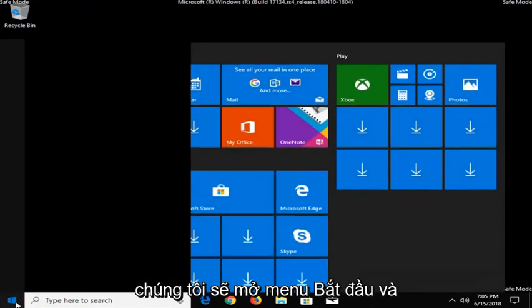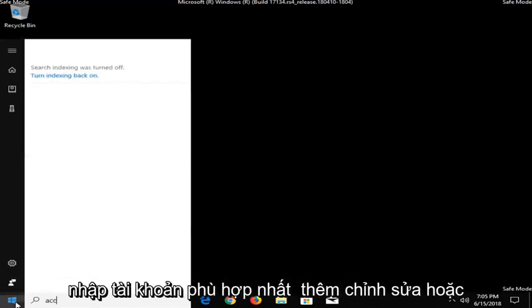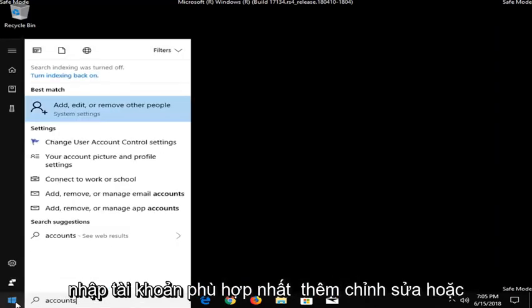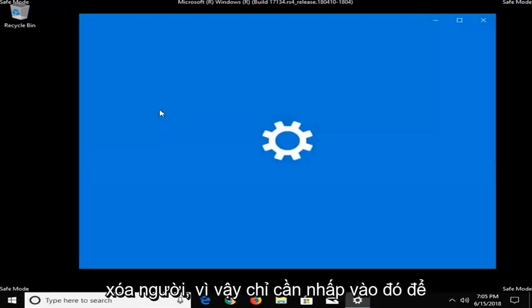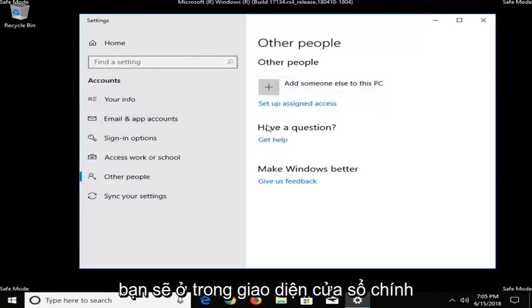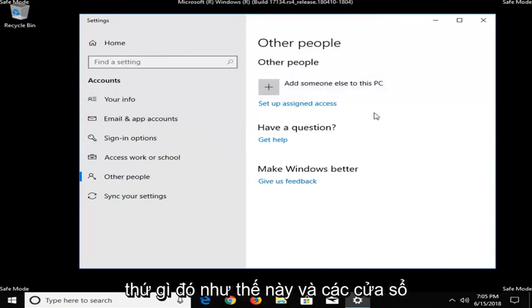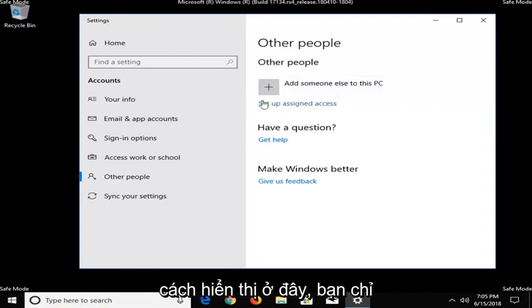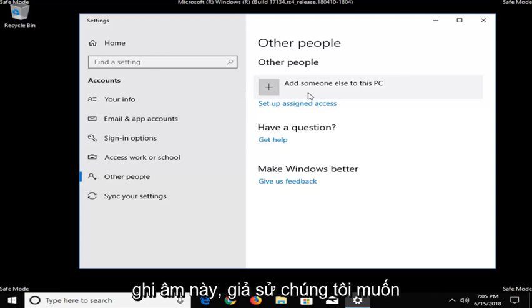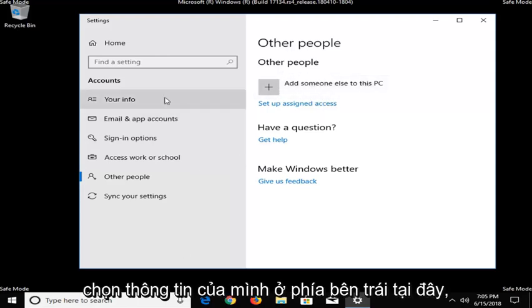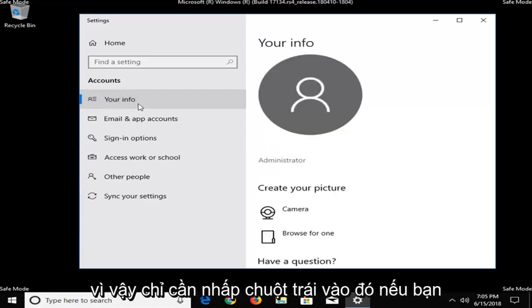So we're going to open up the start menu and type in Accounts. Best match, add, edit, or remove people. So just click on that. So you should be in the main Windows interface when you're looking at something like this. And Windows does update pretty frequently in terms of how it's displayed here. So you're just going to have to kind of look around. But at the time of this recording, let's say we wanted to add someone else to this PC. You want to select your info on the left side here. So just left-click on that.